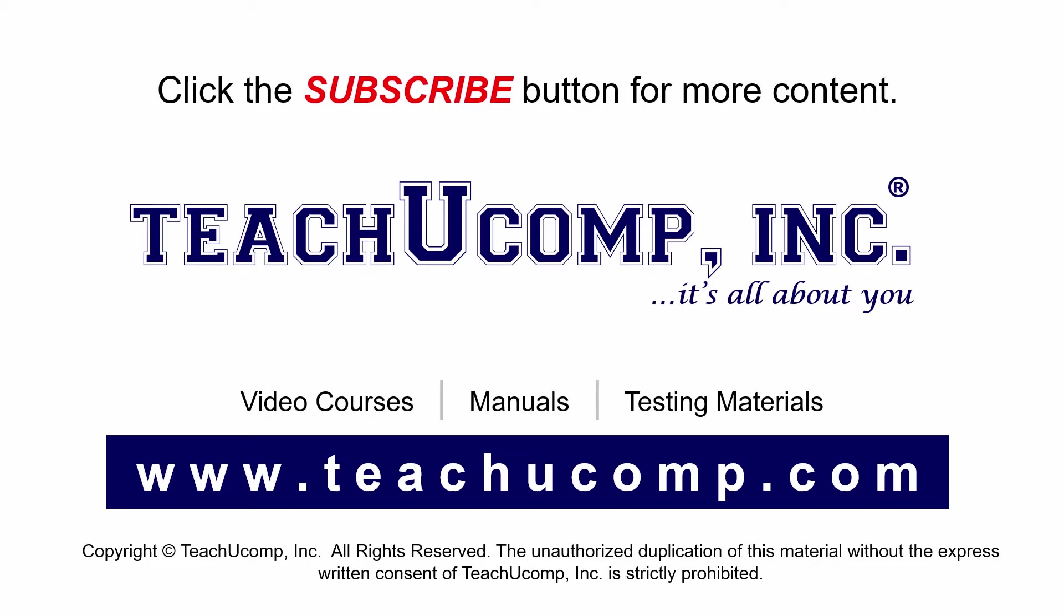If you like our video, click the subscribe button to subscribe to our channel and get easy access to new content. To see our full suite of ad-free video courses and training materials, visit us at teachucomp.com.